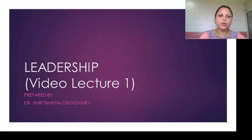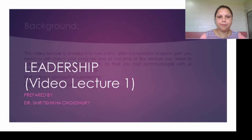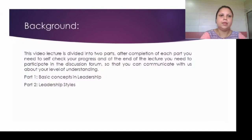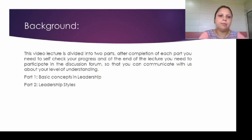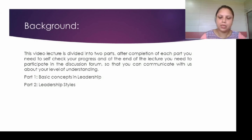Welcome learners. Today I will be discussing about leadership. This video lecture is divided into two parts: the first part will deal with the basic concepts of leadership, and the second part will deal with leadership styles.